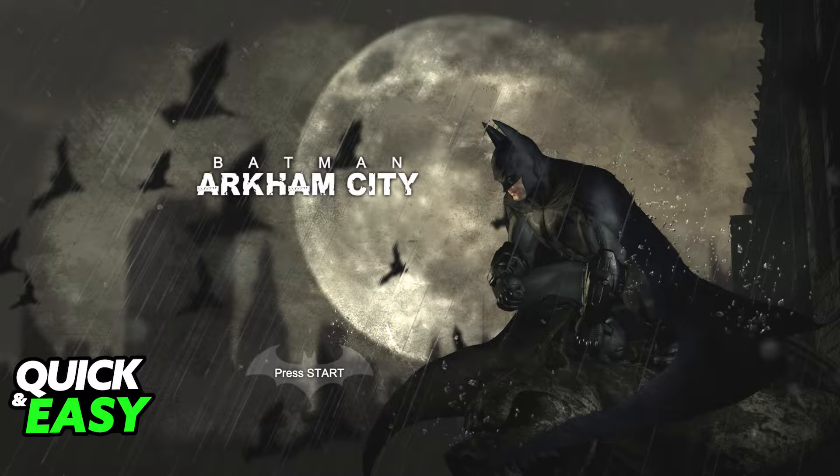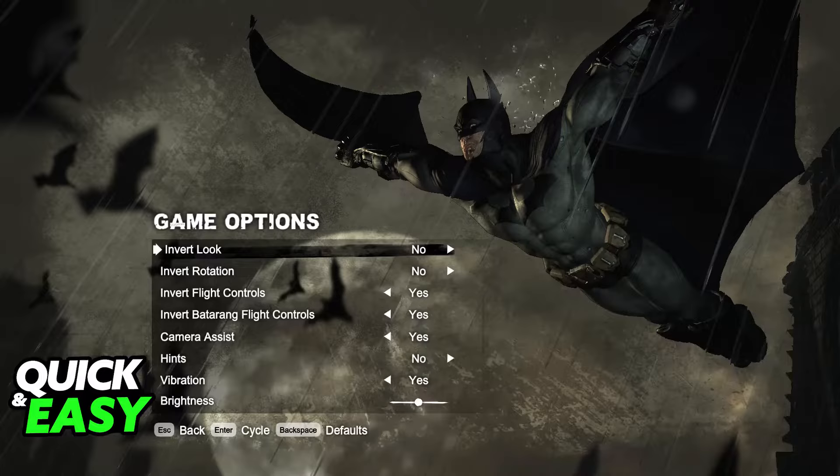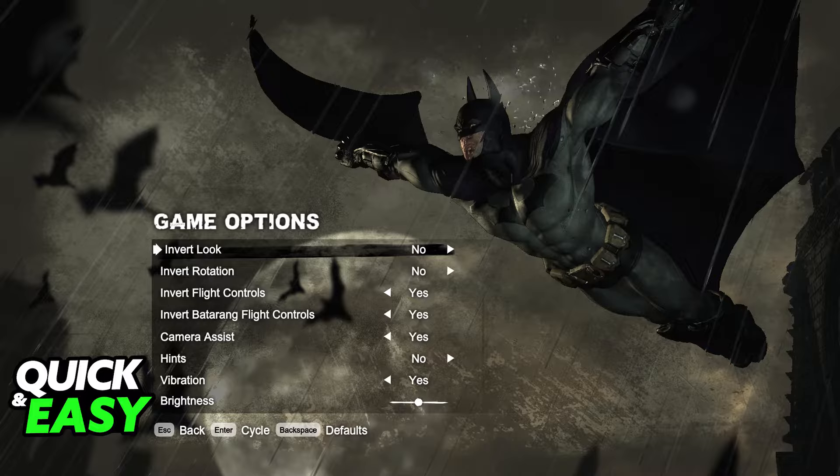If you try to change the resolution for Batman Arkham City inside the game options, as I'm demonstrating on screen, you'll notice there are no options related to changing the resolution inside the game.